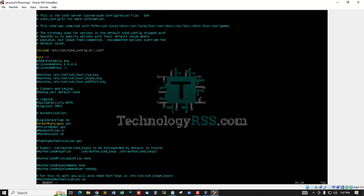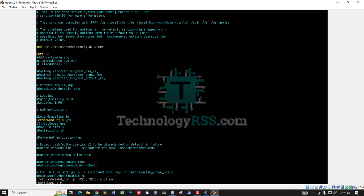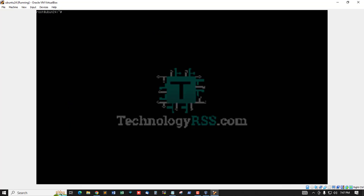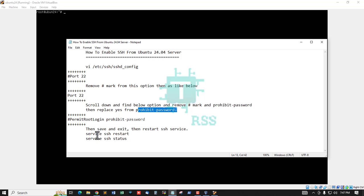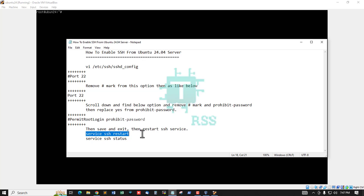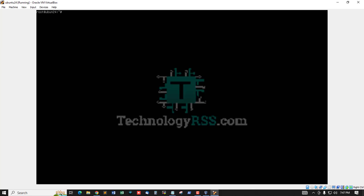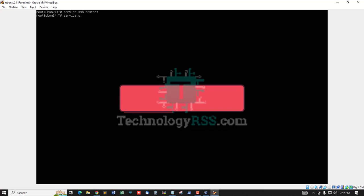Then escape, colon wq, press enter. And then restart the service - service ssh restart - and check status. Active five seconds ago.